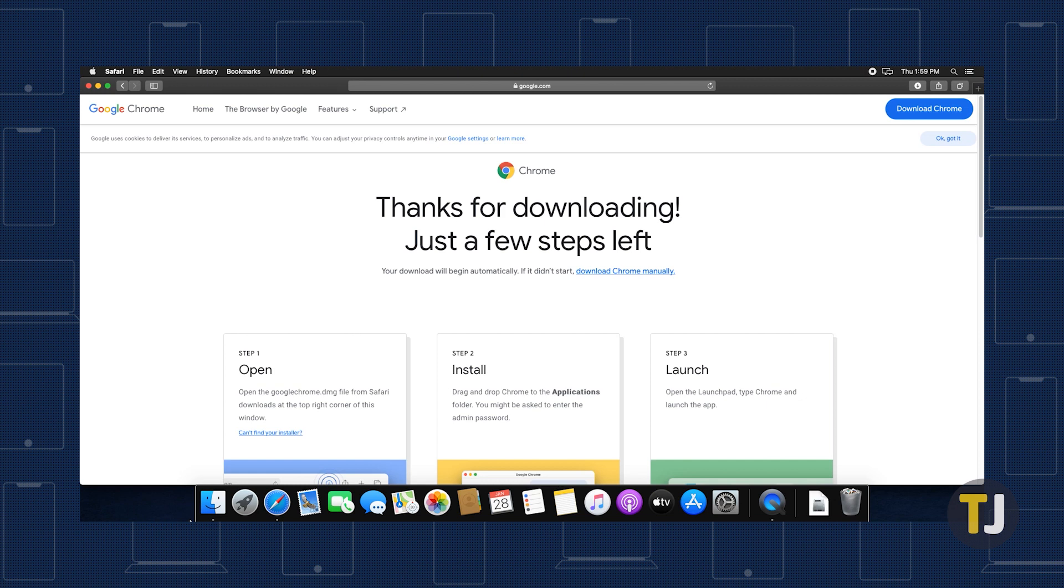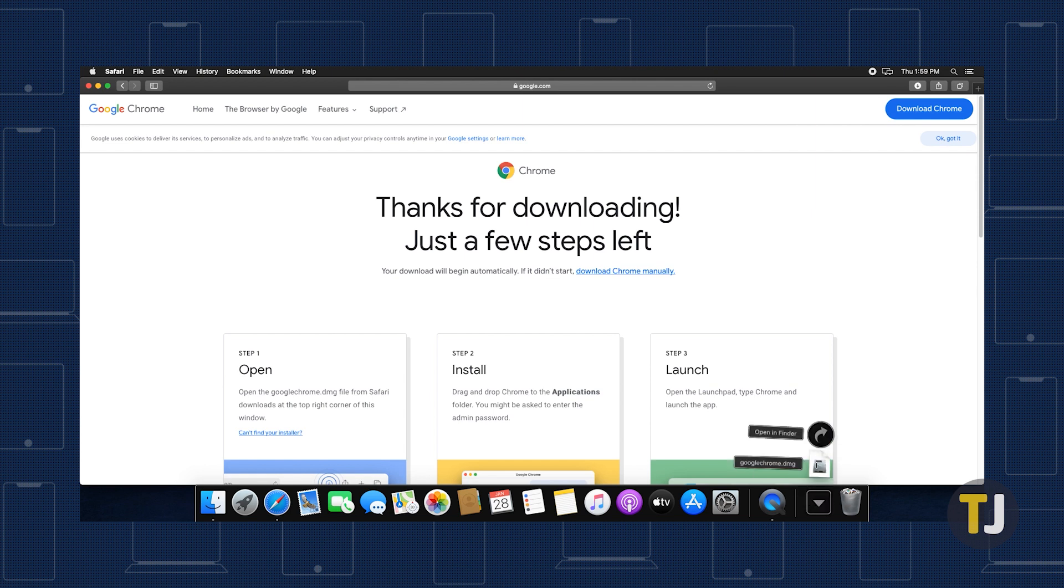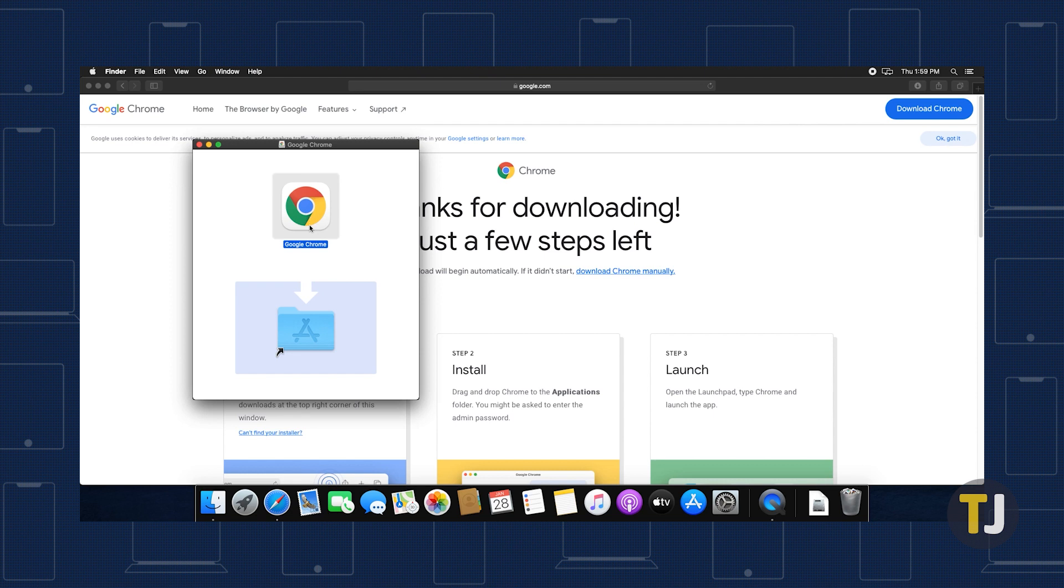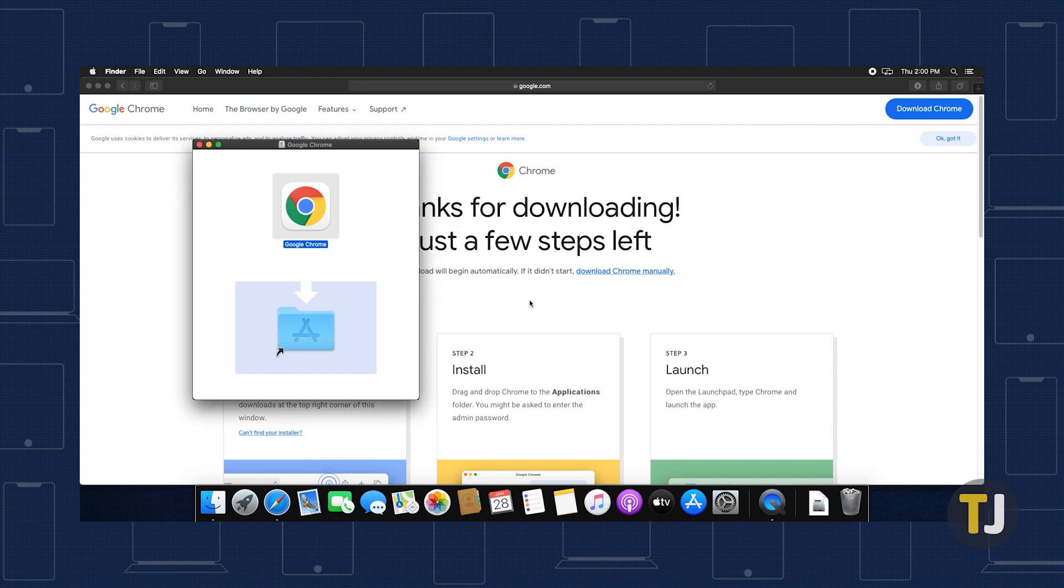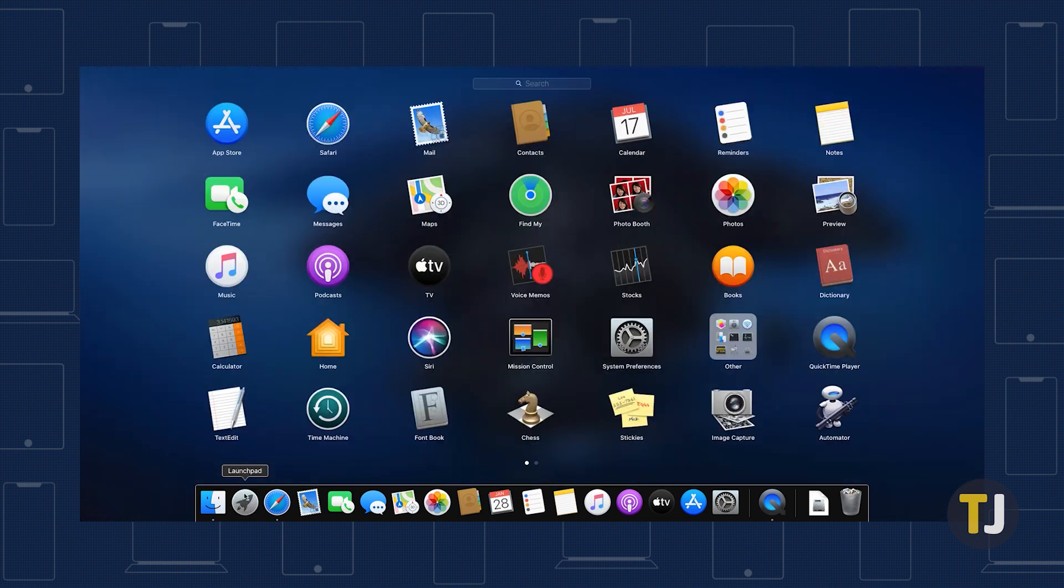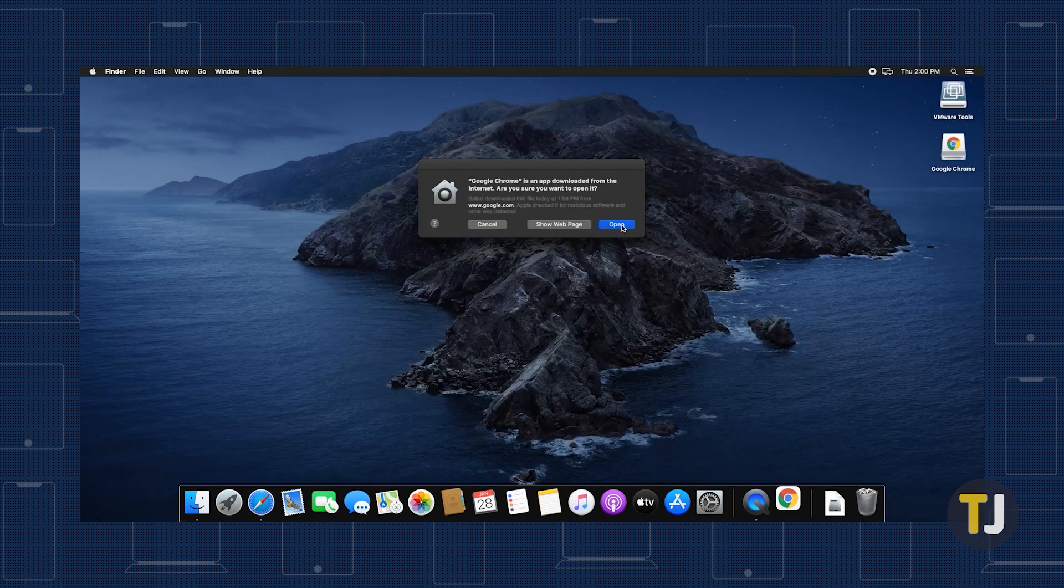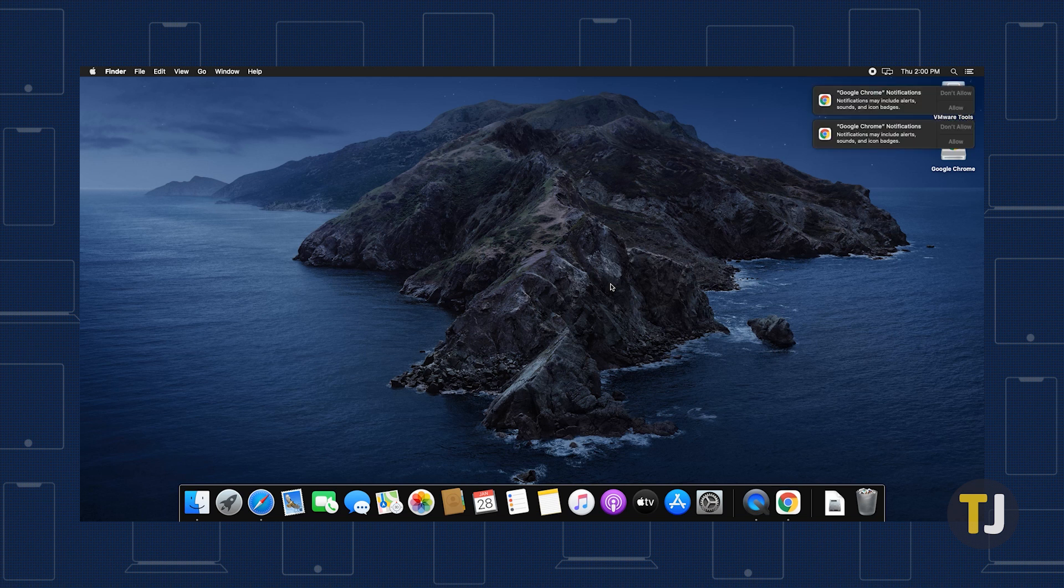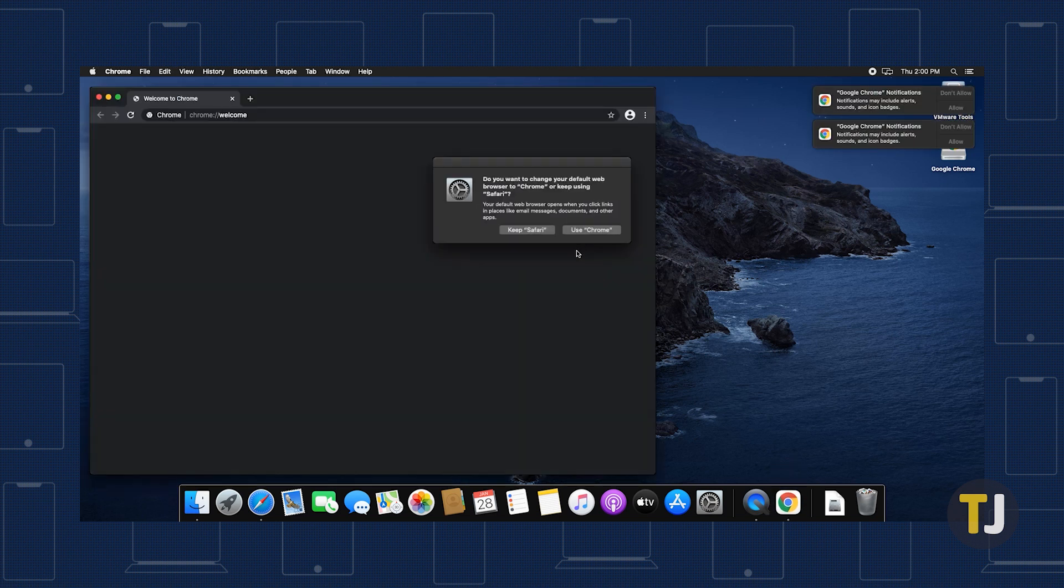To reinstall Chrome on macOS, use the same link as below in a browser like Safari to download the newest version of Chrome for Mac. Then open the downloaded file. Drag the Chrome icon into the Applications folder inside the window that opens and enter your admin password if prompted. Once that's done, just open Chrome through Launchpad or your Applications folder to finish your reinstallation.